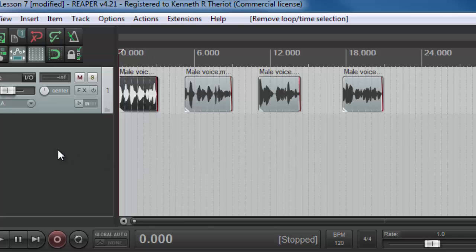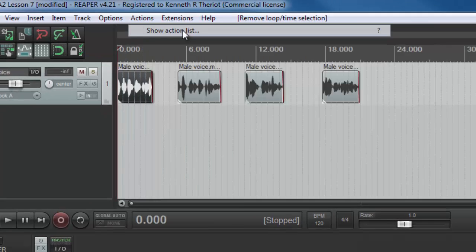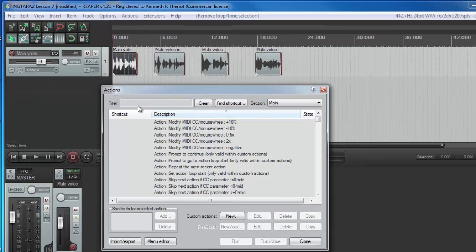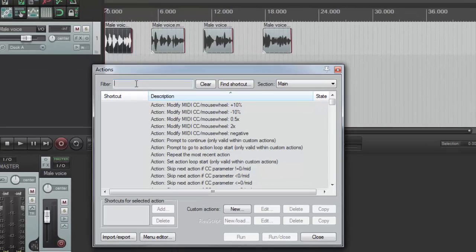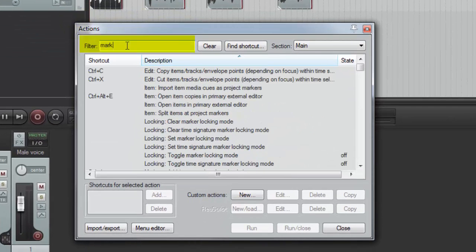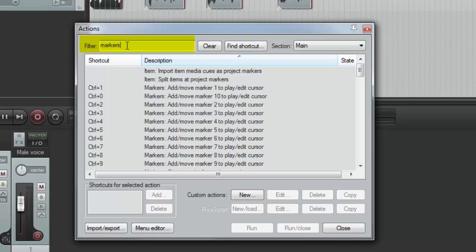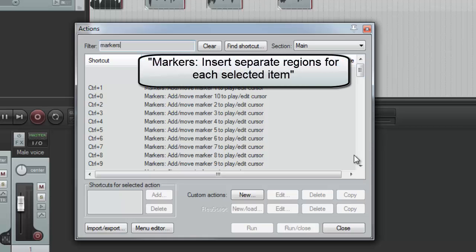Now we are going to find that action under the actions menu. And here's what you want to type in the list. First you want to type markers. And now scroll down because we are looking for the action called markers colon insert separate regions for each selected item.